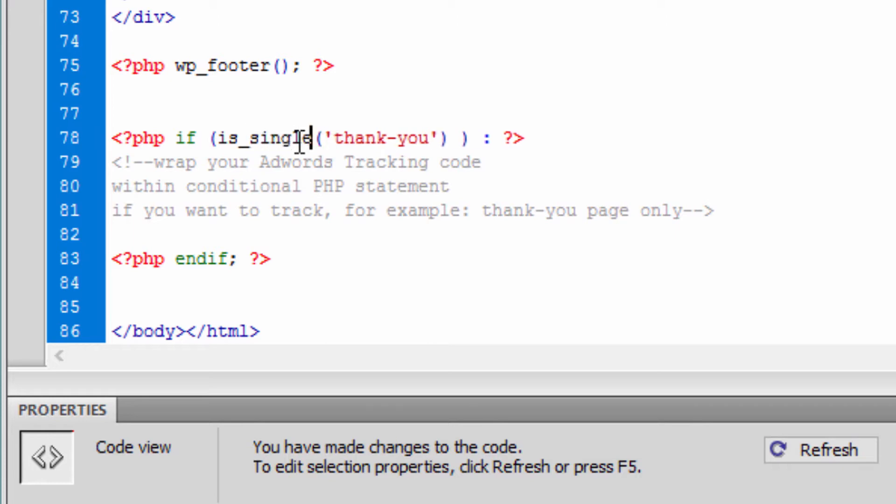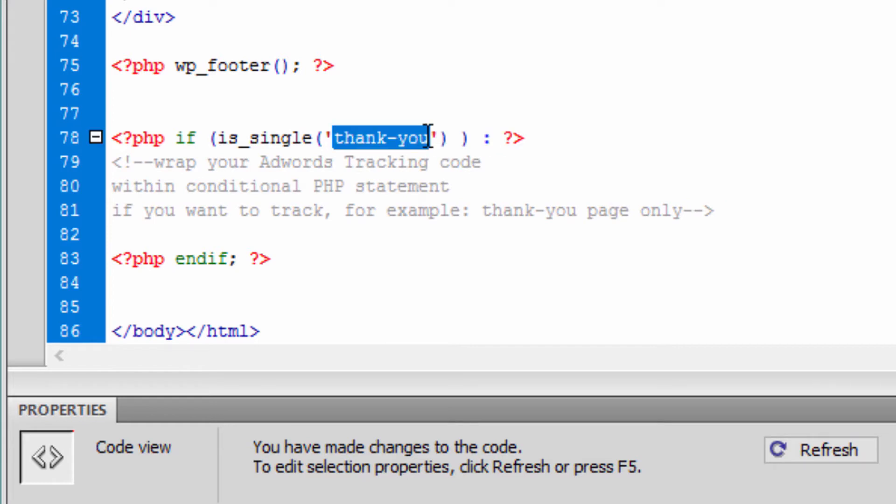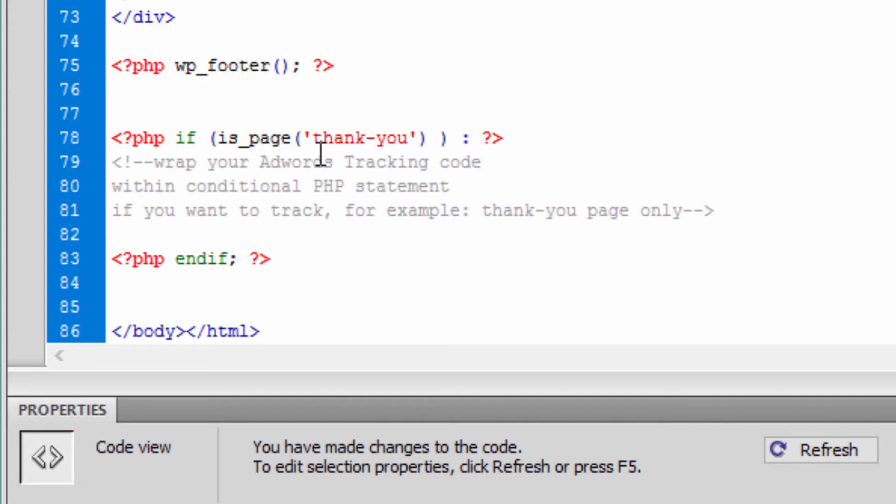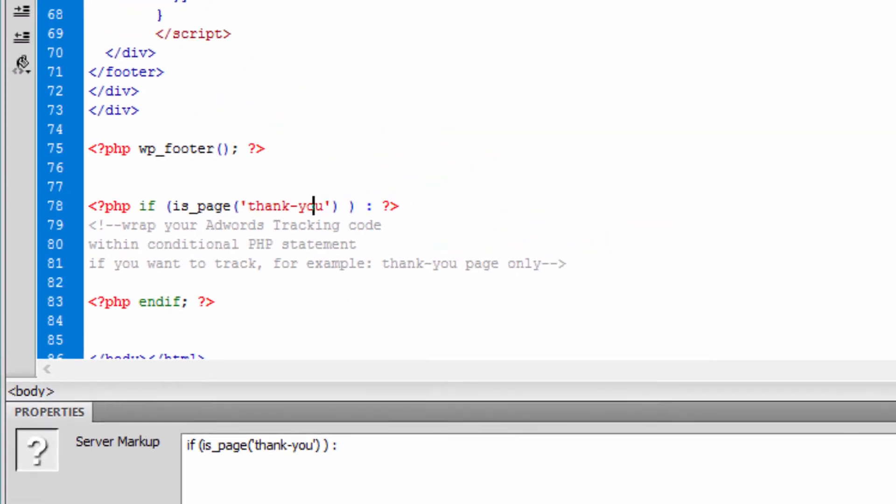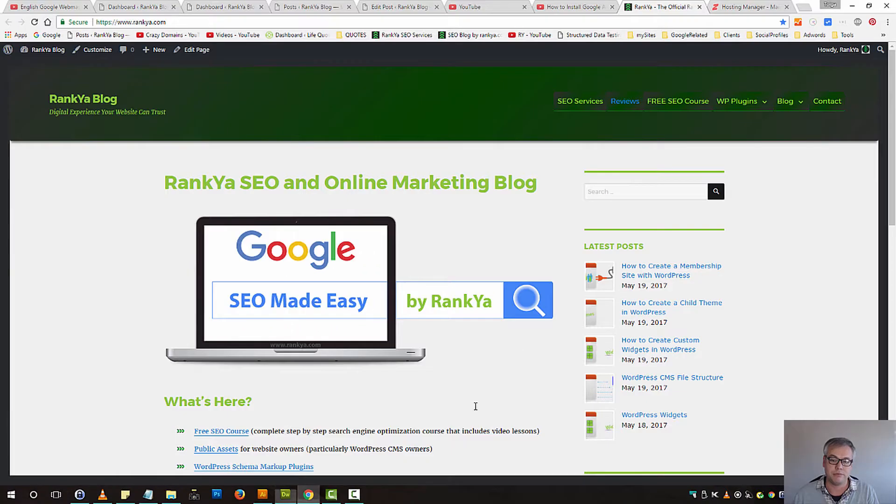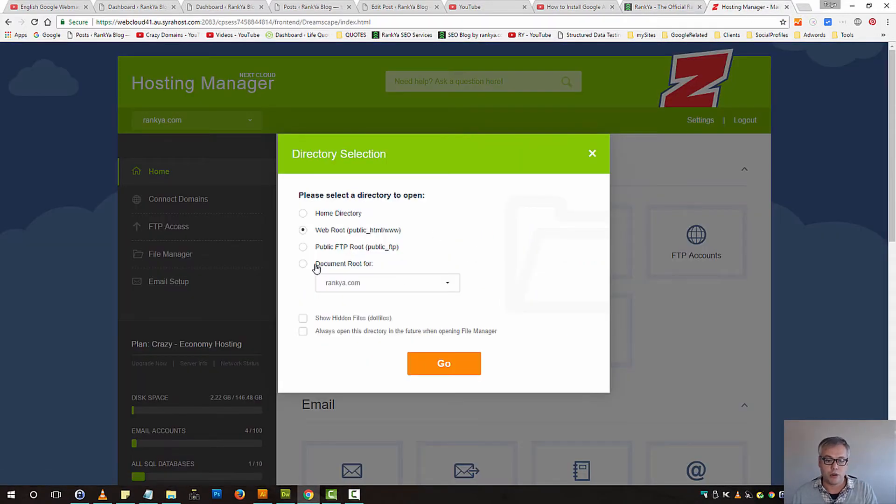So that's one way to add this. Now, where is this footer.php? You can log into your web hosting manager, go to the document root folder, and browse into public_html.